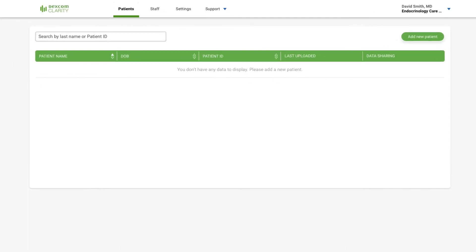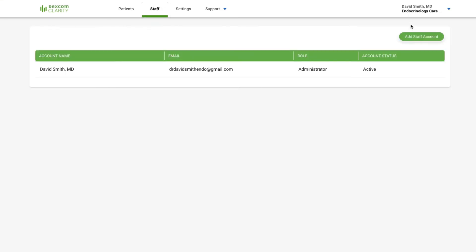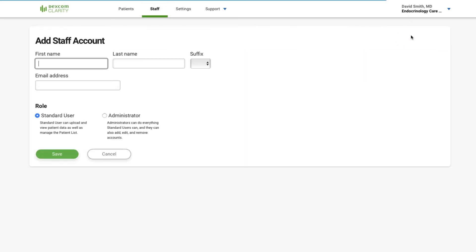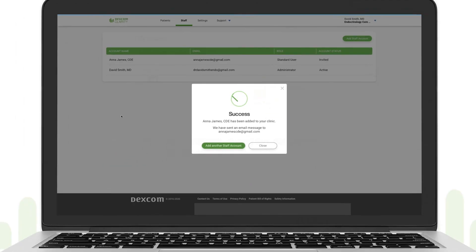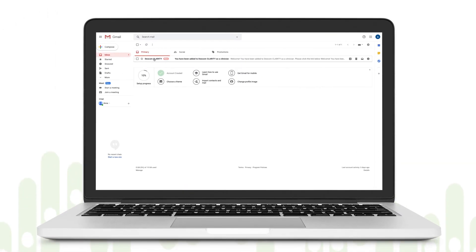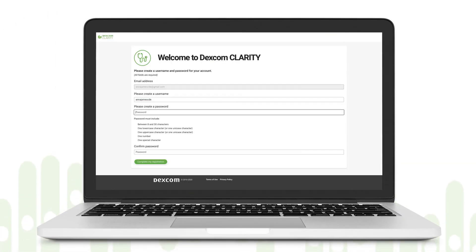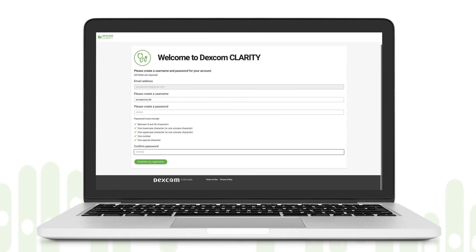Let's add someone. Click Staff, then click Add Staff Account. Enter the person's name and email address. Choose a role for them — Standard for adding and viewing patients, or Administrator for additional control of staff access and clinic settings. Then click Save. Your staff member will need to accept the activation email and create their own username and password.